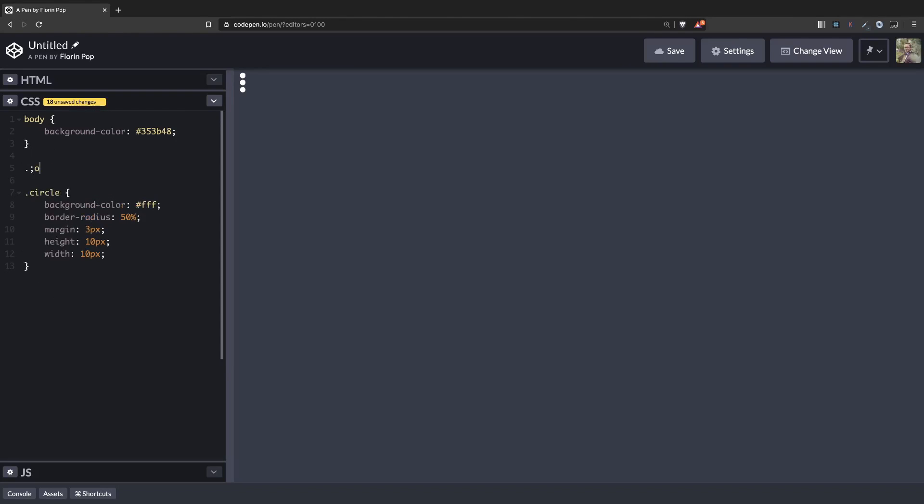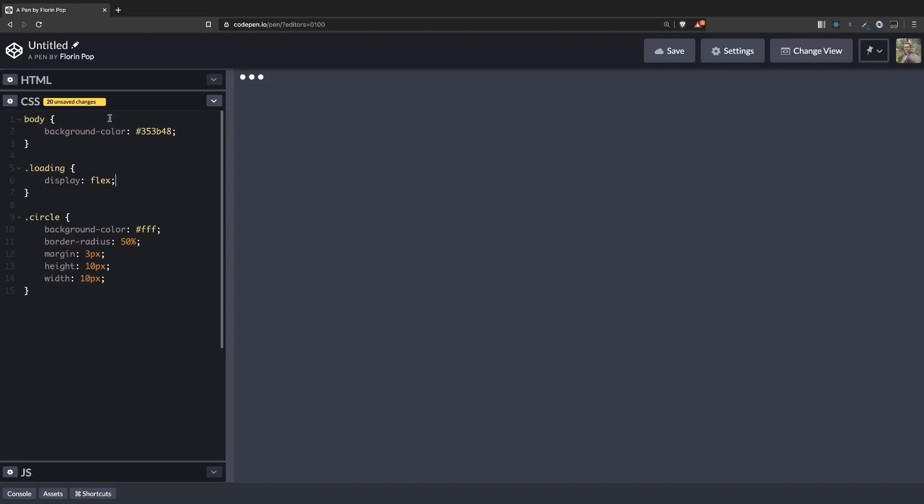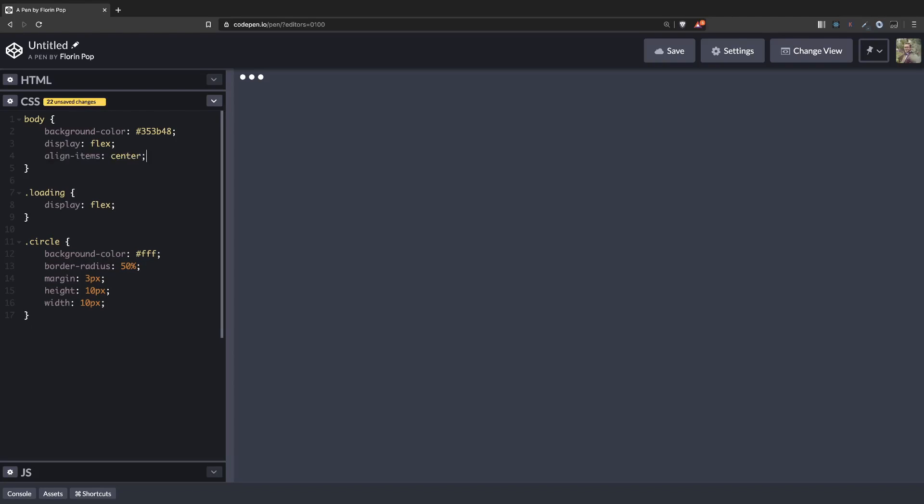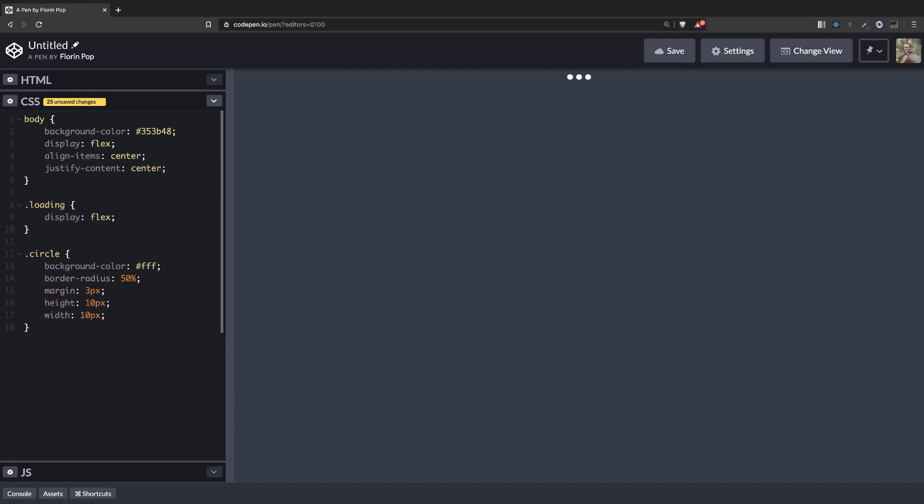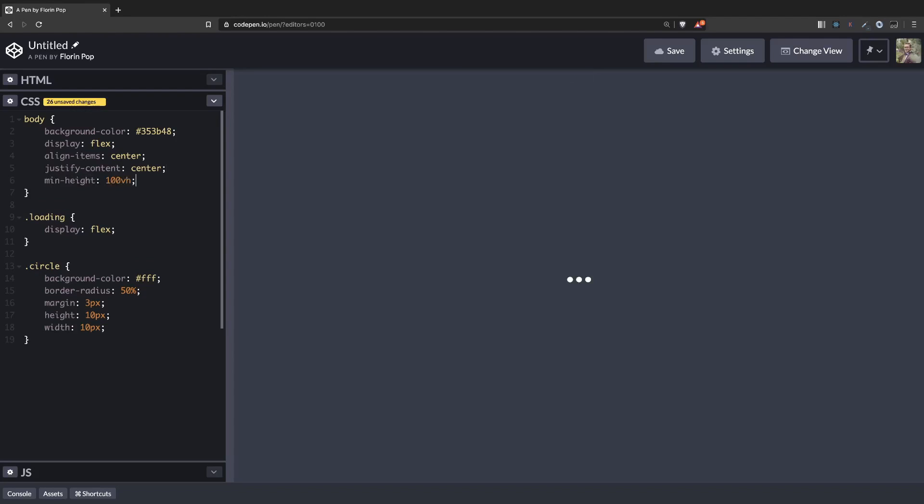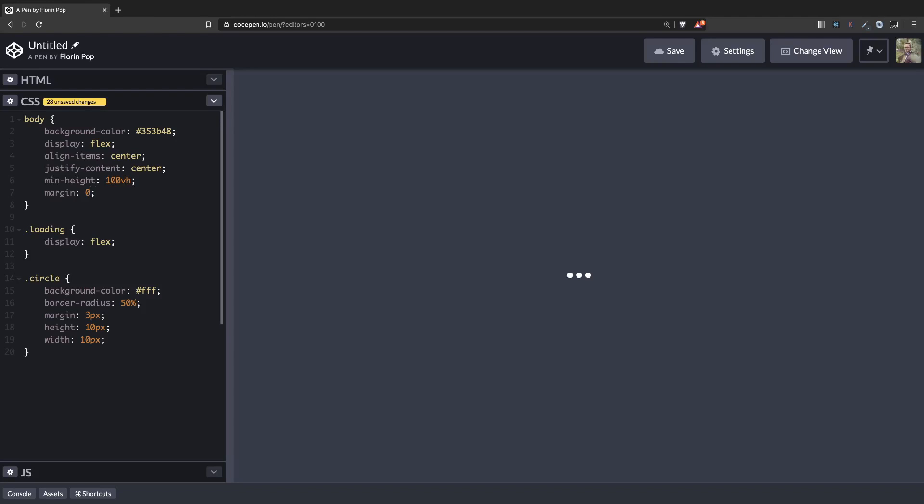And for the parent, the wrapper, we're going to make a display flex to have the circles next to each other. Now let's center it in the middle of the screen. We're going to use display flex also on the body. Align items center and justify content center. But we also need to increase the minimum height of the body to be 100 viewport heights. And now it's almost in the center. You just have to remove the margin of the body. Now it's exactly in the center.